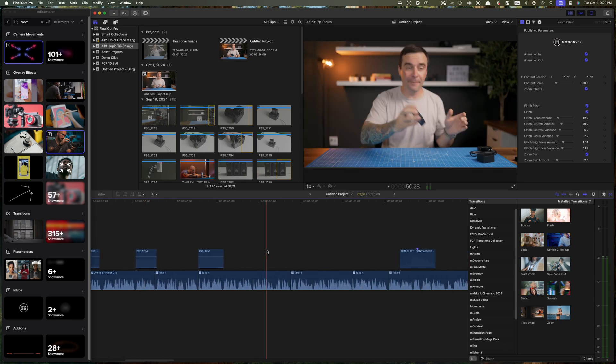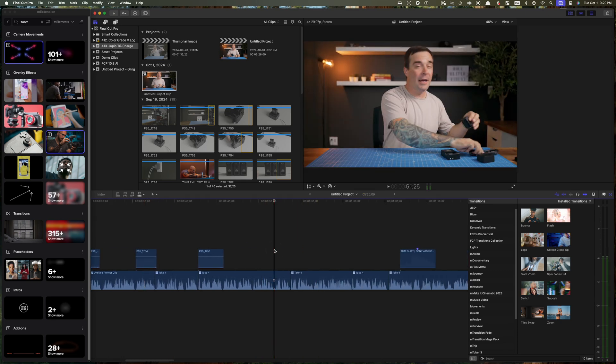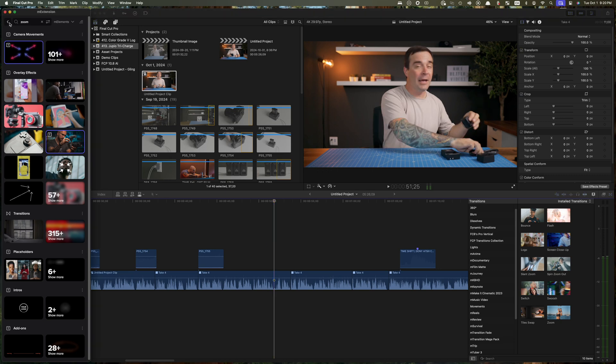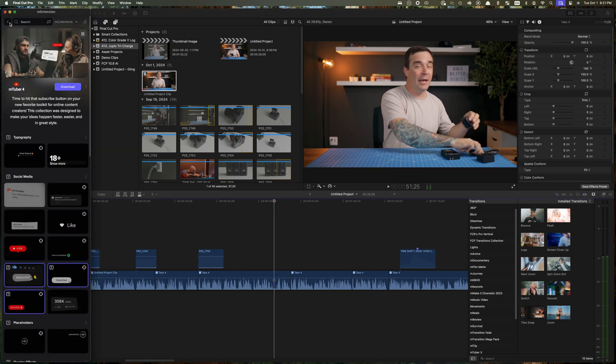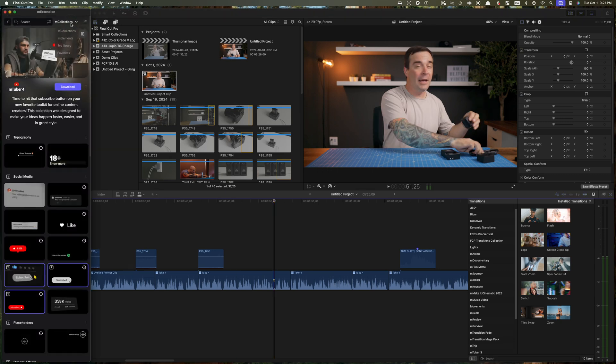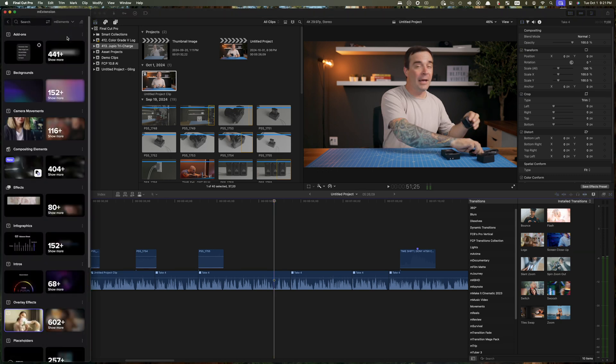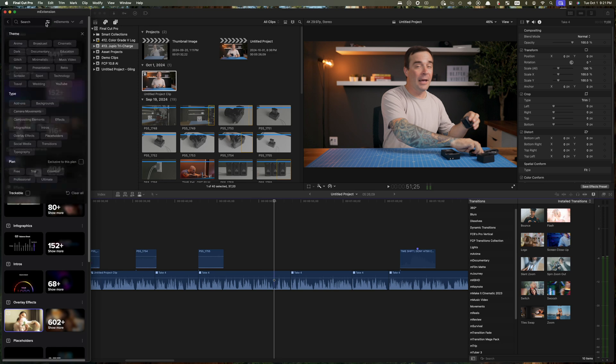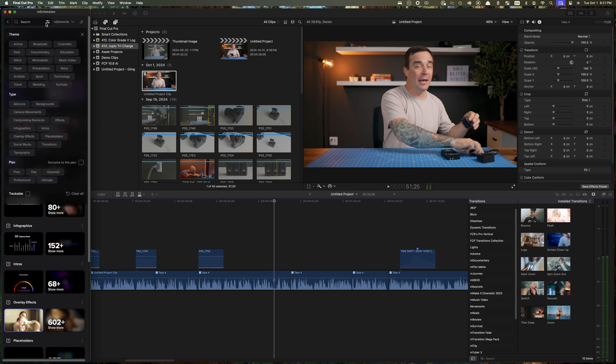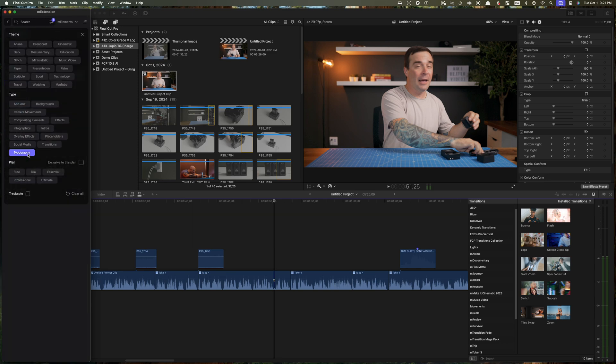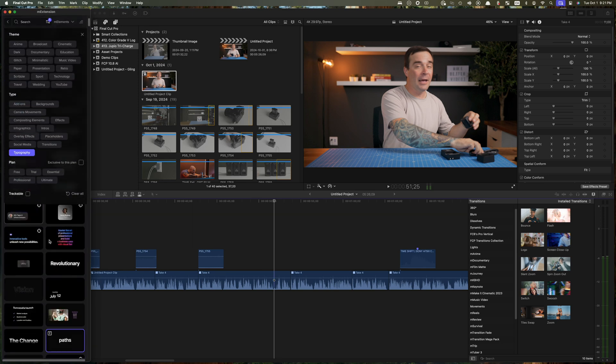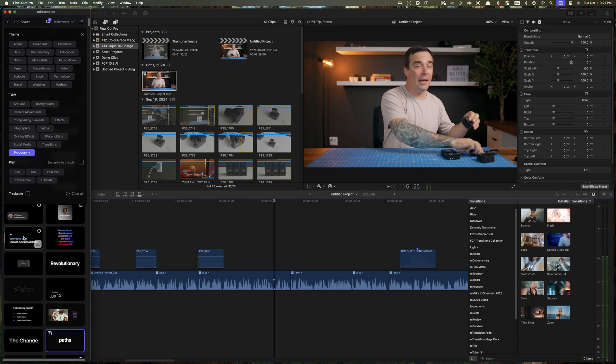Another way to find presets is to use categories to find what you need. So if we want to add some text, we can just select M elements to search for individual elements and further filter it out to typography. Find a preset you want to use, download it, and add it to your timeline. Super simple and easy to find exactly what you need.